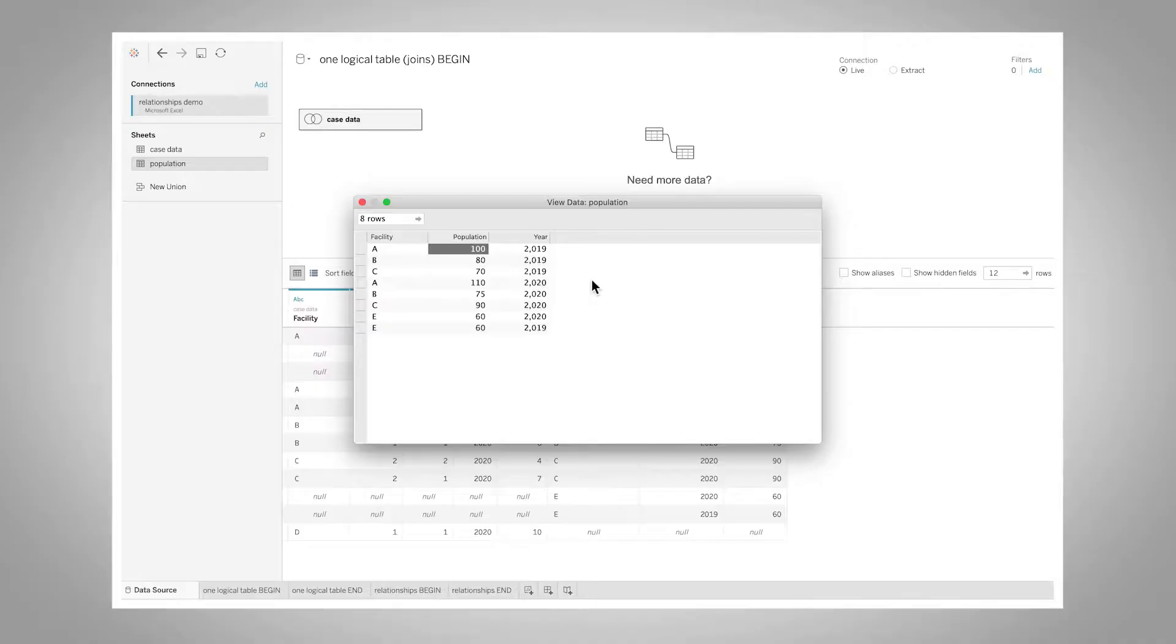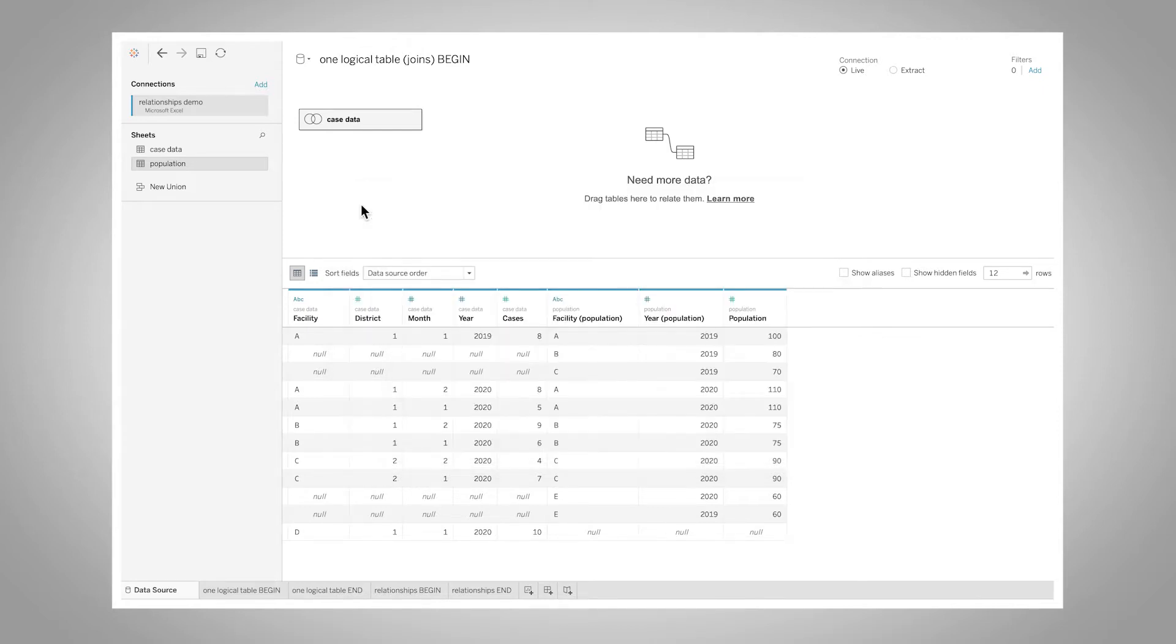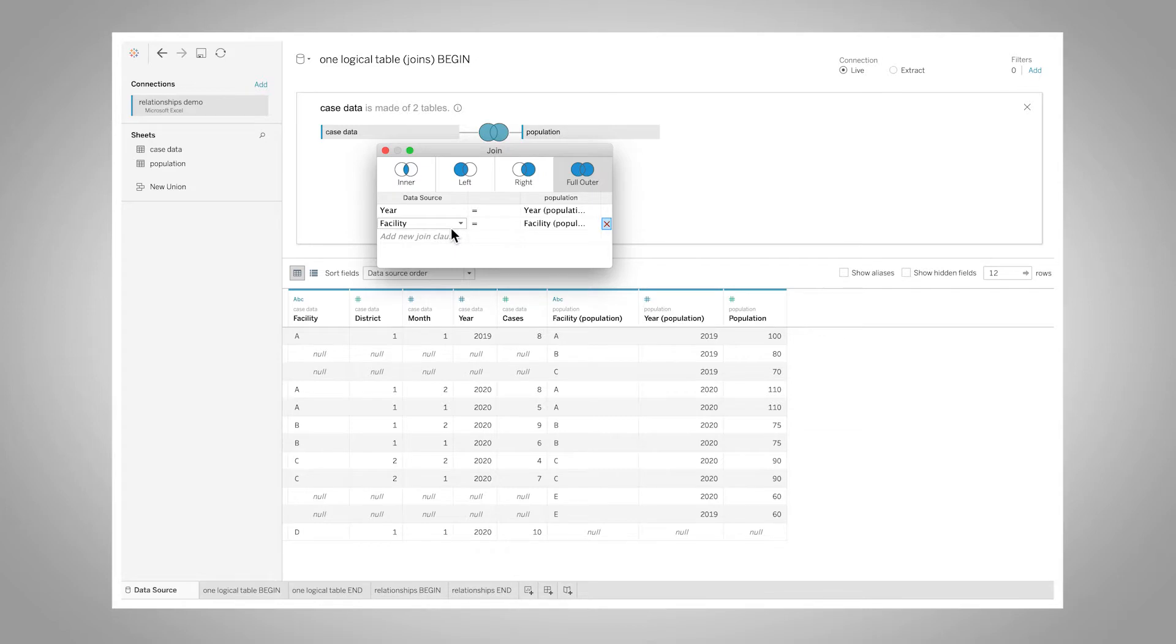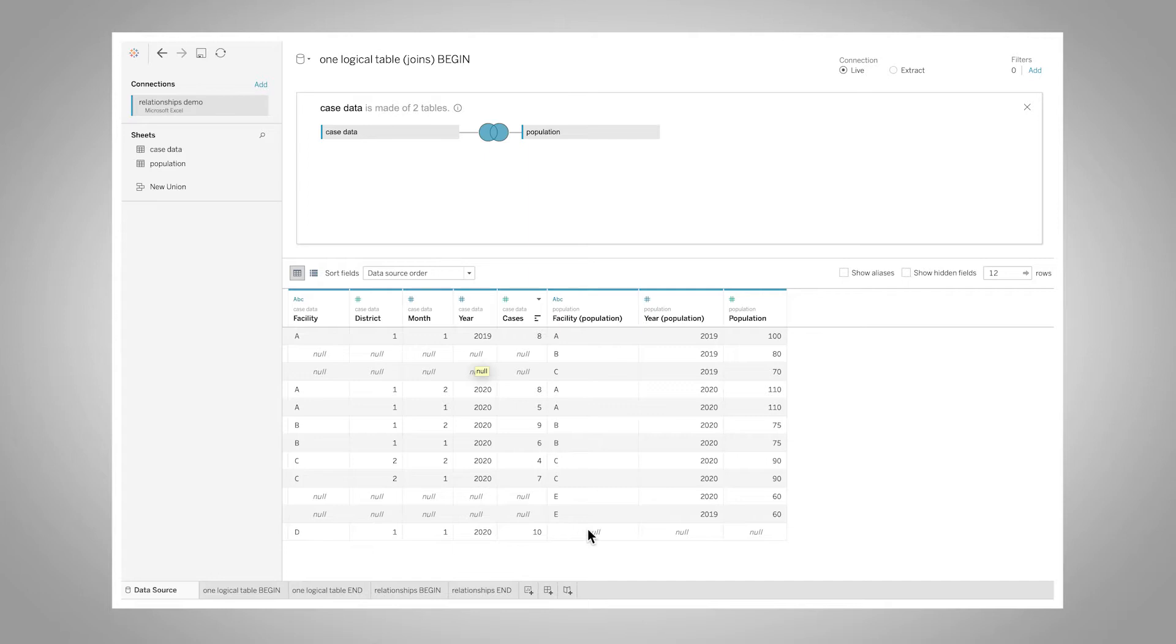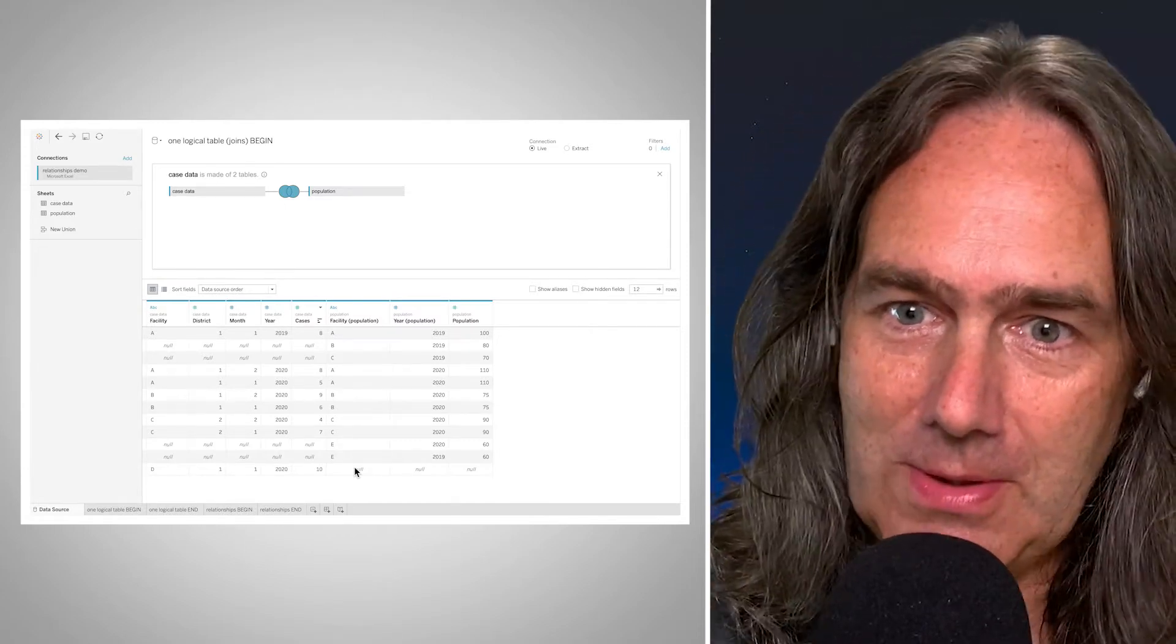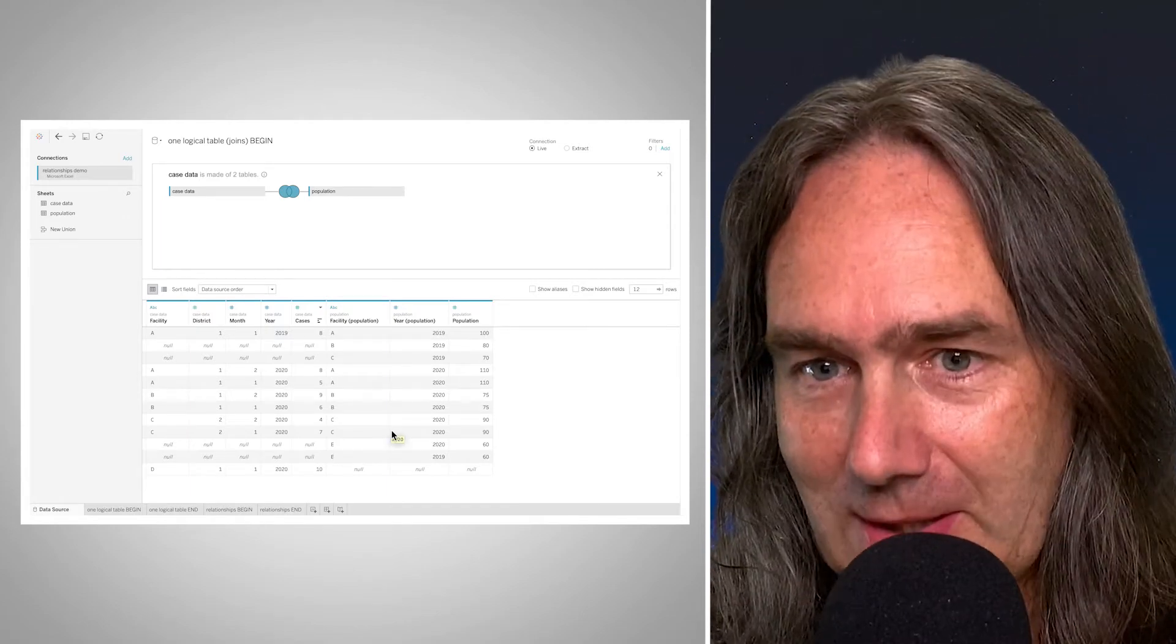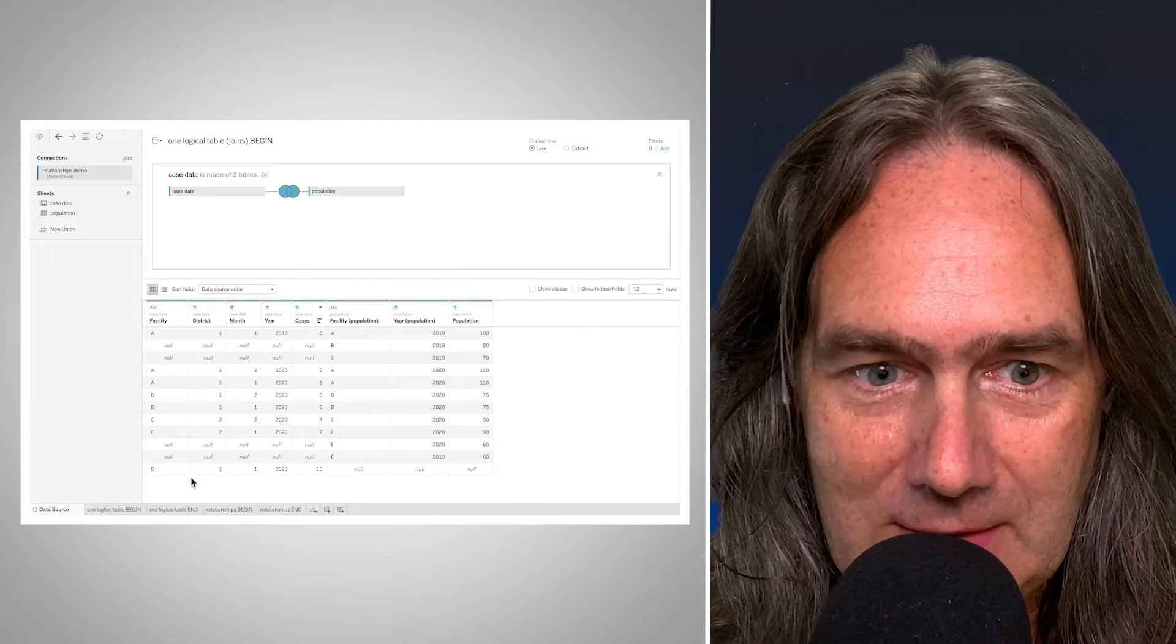And I want to highlight here that in 2020, facility B has a population of 75 people. So we'll be coming back to that later. When I join these two data sets in our logical table, I've joined them on year and facility. And here's our data here. We can see in some cases we have population data but not case data, or down at the bottom here we have some case data with no population data. So our data is sparse on both sides.